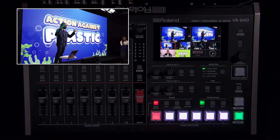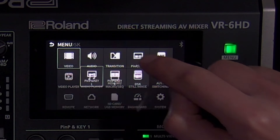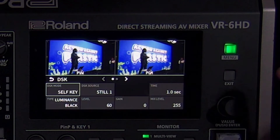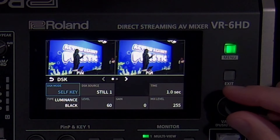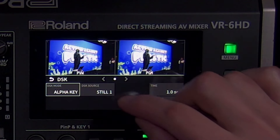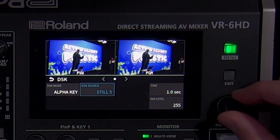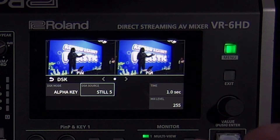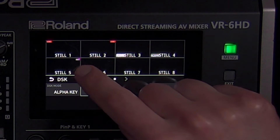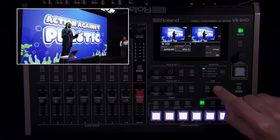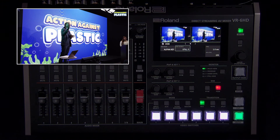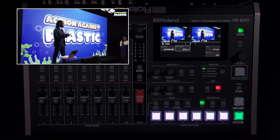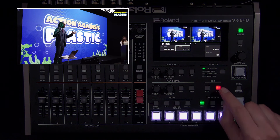There are two additional keyer types available only with the downstream keyer. Note that they do not use the level or gain settings to adjust them. The first is alpha key mode. This will overlay a PNG format still image with alpha channel, which has the transparency built right into the file. No other still image formats are supported with this mode.